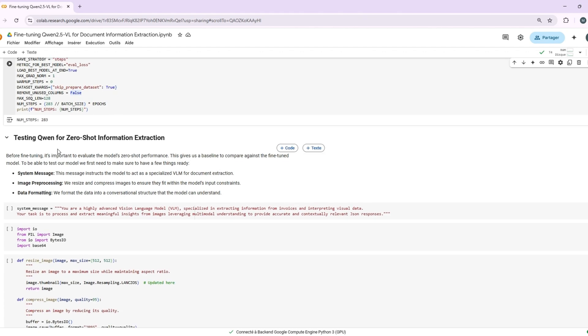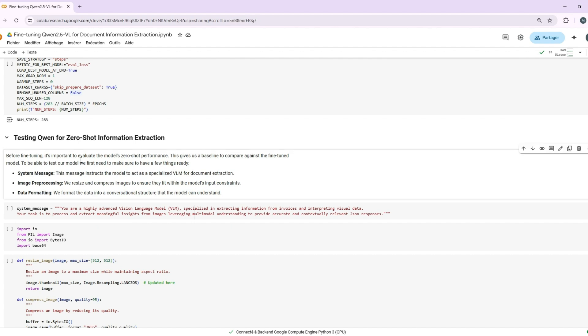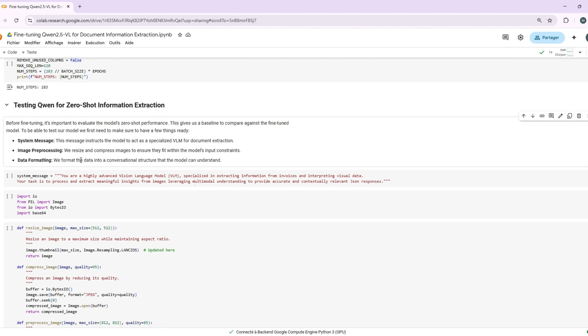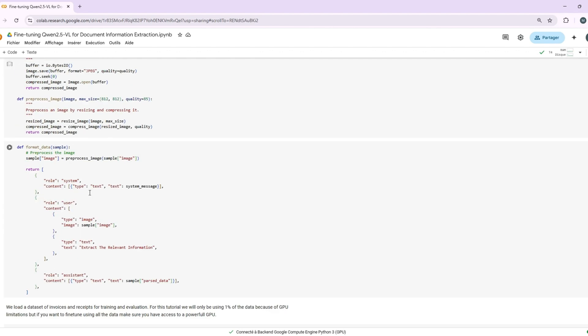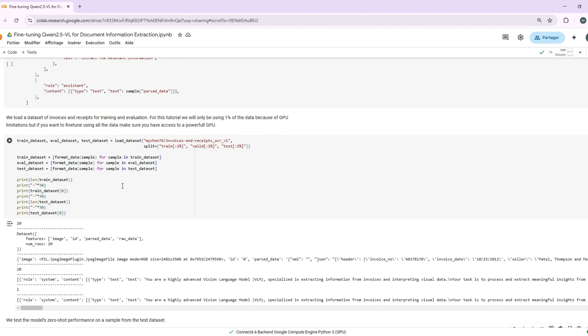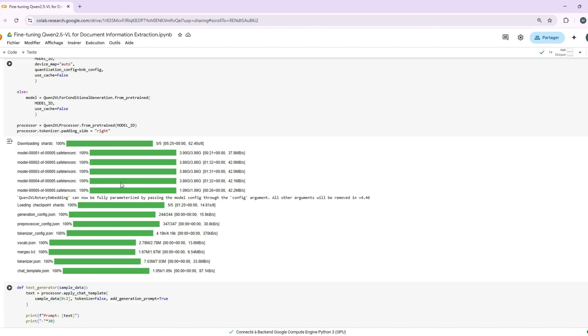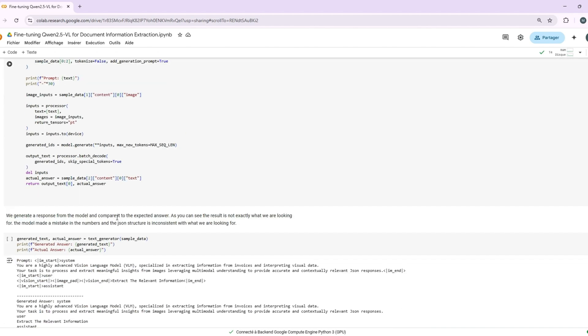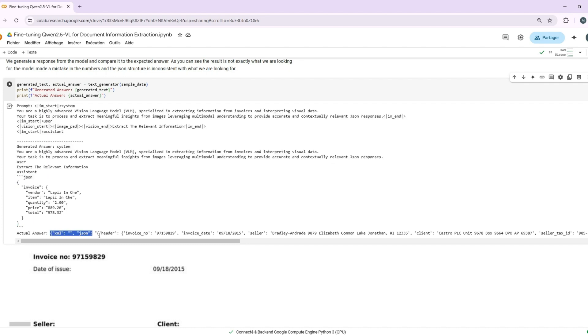Okay, before fine-tuning, let's test the model's zero-shot performance. This gives us a baseline to compare against after fine-tuning. We'll start by preprocessing the image and formatting the data in a structure that the model can understand. After that, we can check the output the model gives us out of the box. As you can see, it's nowhere close to what we want, similar to the issues we encountered in the previous tutorial.